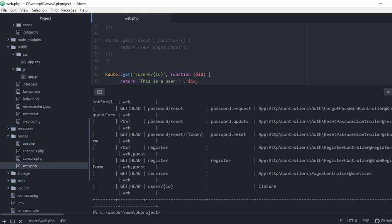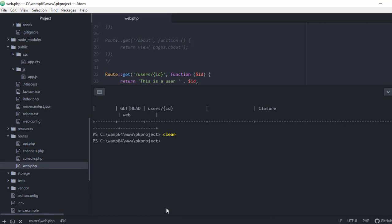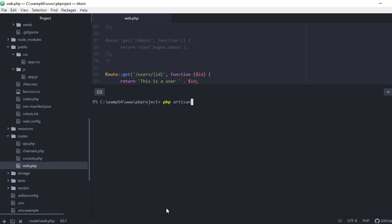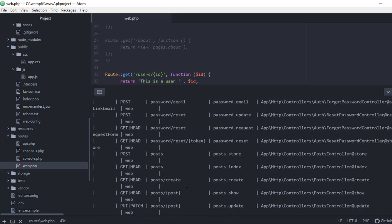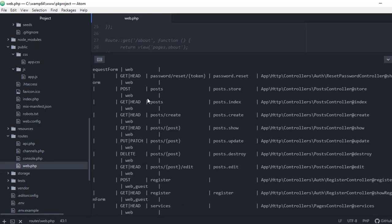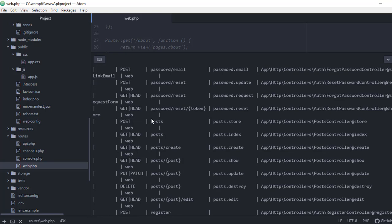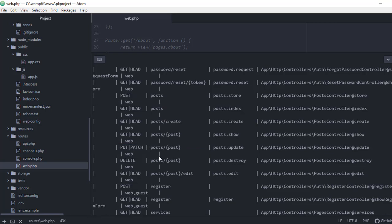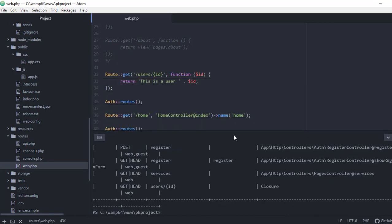Let's go back to the terminal and run php artisan route:list again to find our generated routes for the post controller. As you can see, we have all the routes related to our post controller: post.store, post.index, post.create, post.show, post.update, and all other routes we need. And I think that's it for this video. In the next video we're going to continue working on fetching data with Eloquent — working with create, read, update, and delete. See you in the next video.